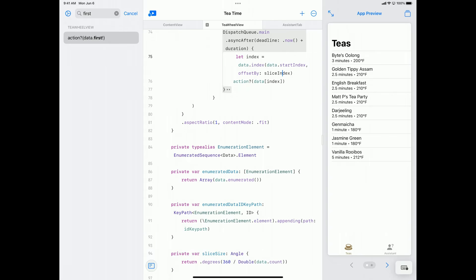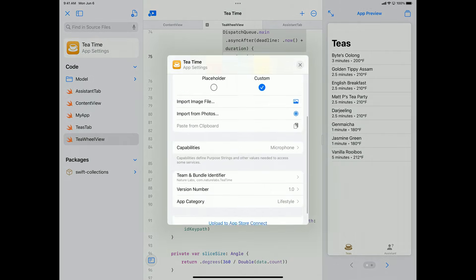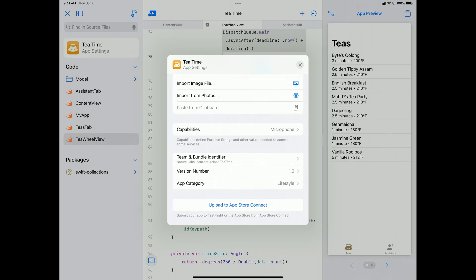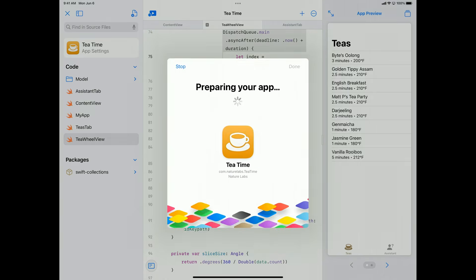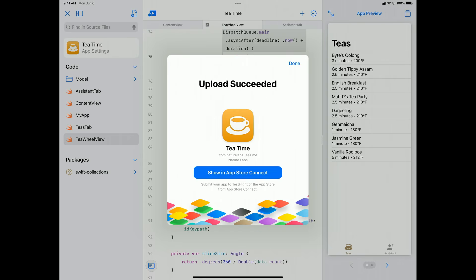I'm ready to test this app myself and with my friends and family. Swift Playgrounds makes it easy to test because you can submit directly to TestFlight from within Swift Playgrounds. If I bring up the app settings sheet and scroll to the bottom, there's an Upload to App Store Connect button. If I tap on that, Swift Playgrounds does all the hard work of creating an app record and uploading my app to App Store Connect so I can distribute it on TestFlight and eventually the App Store. Now that my app is uploaded, I can go to App Store Connect and submit it for beta app review. After waiting a bit, we can go over to the TestFlight app and install it from there, even on iPhone.